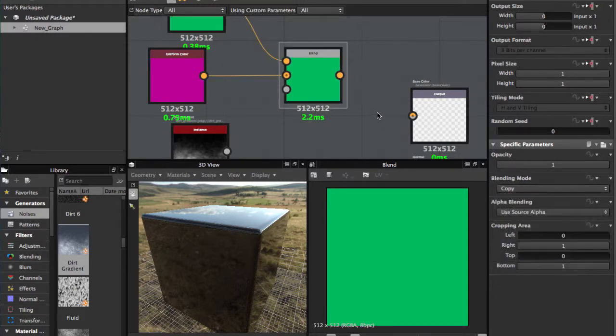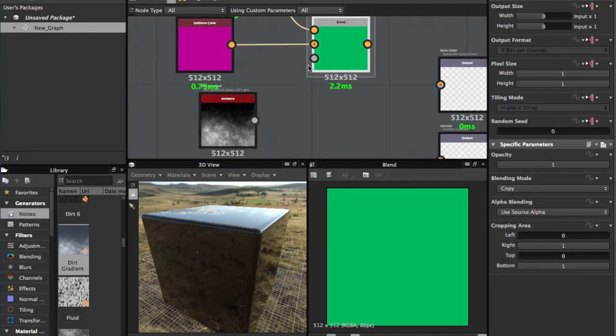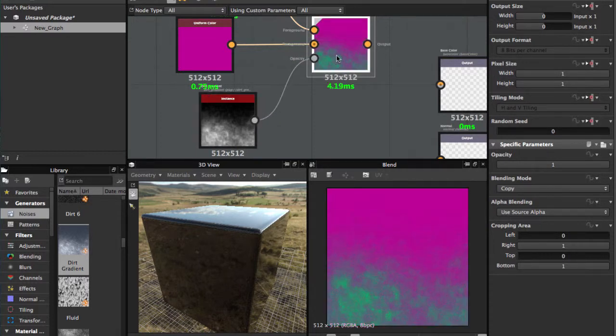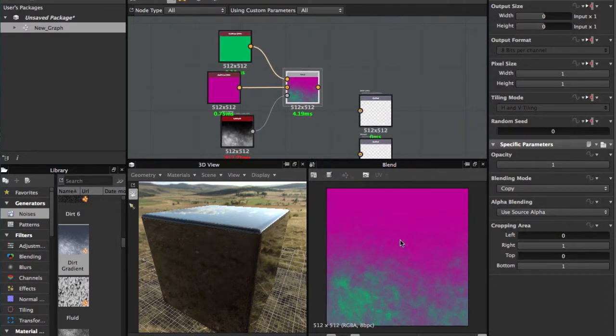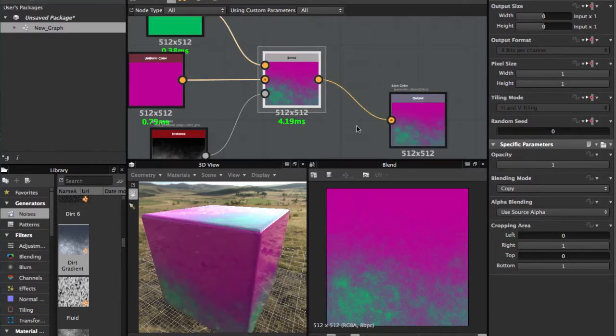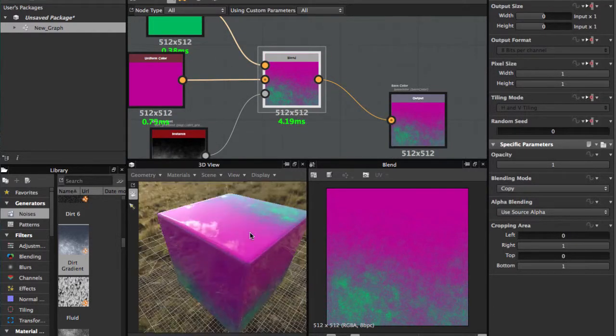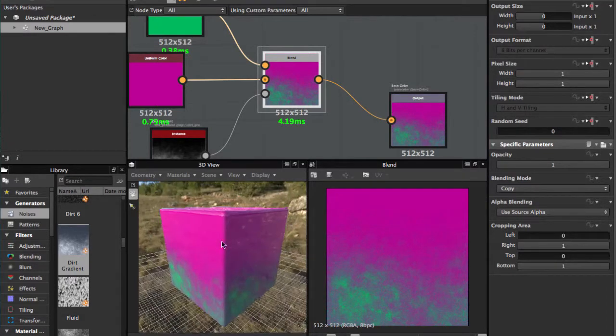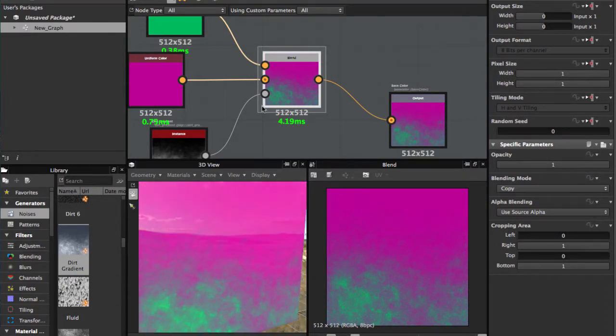And we're gonna use our mask in opacity and we have this effect. We're gonna put in our 3D view and we're gonna make the other outputs.